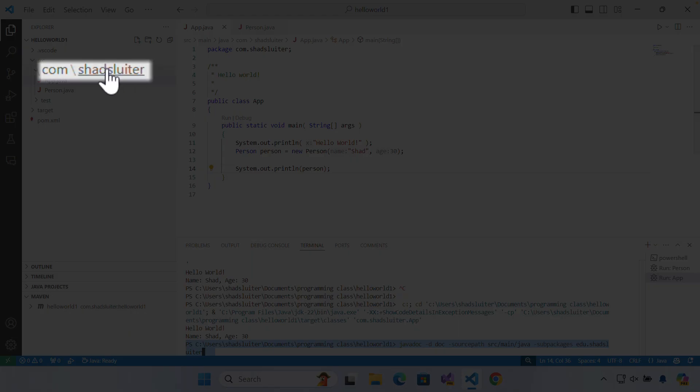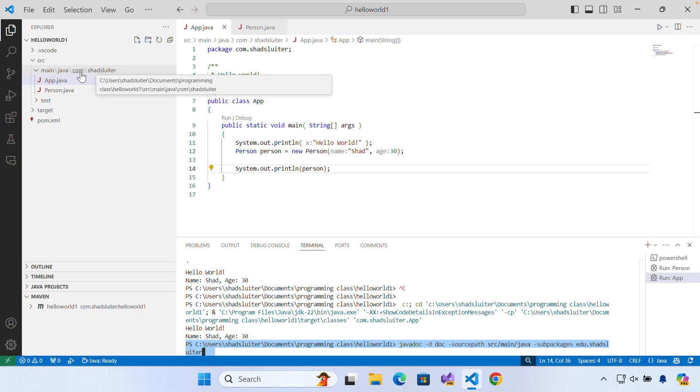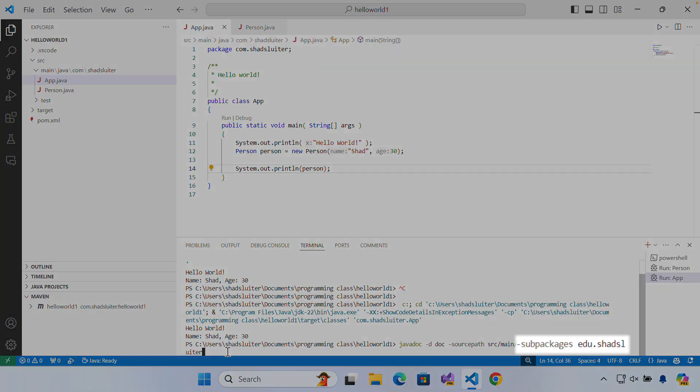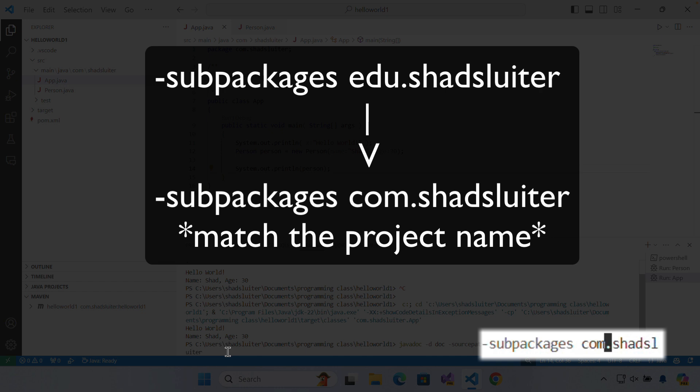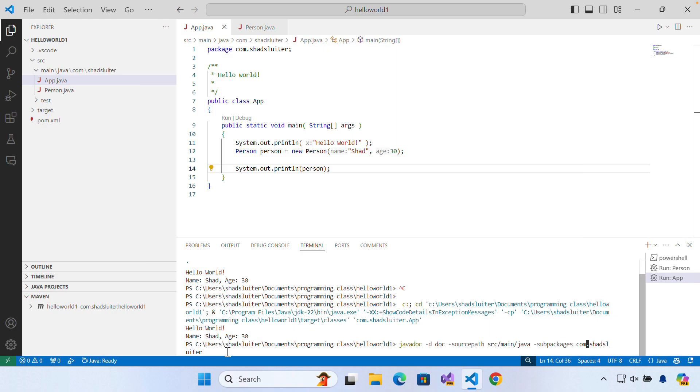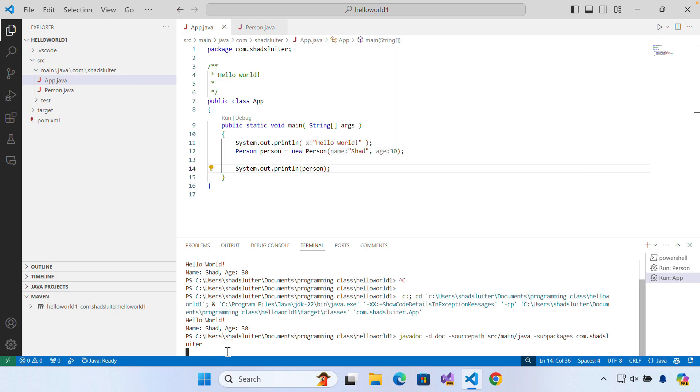You can see that the com shadsluder is my project name. So com is more correct. That's a mistake. I'm going to erase that edu because I didn't put edu in this project. So com.shadsluder. And I'm going to press enter.